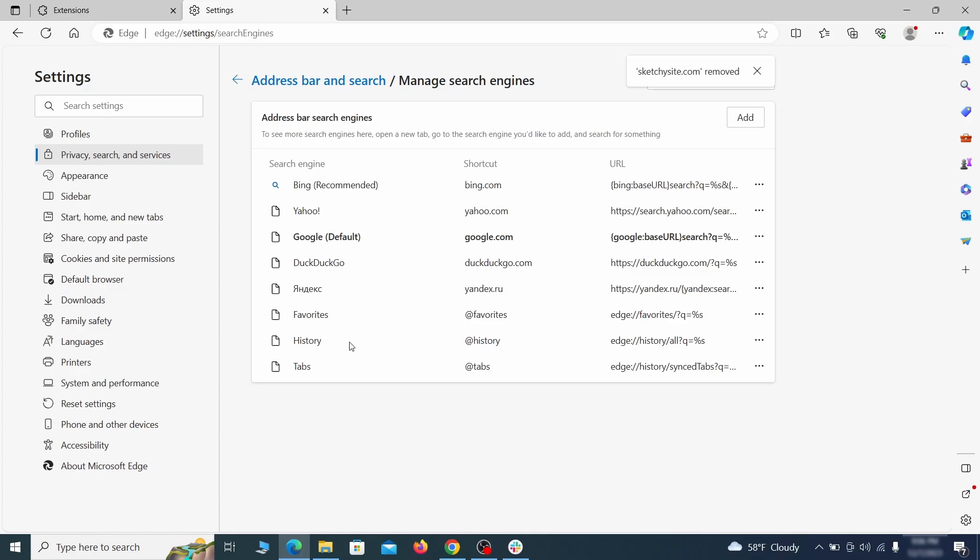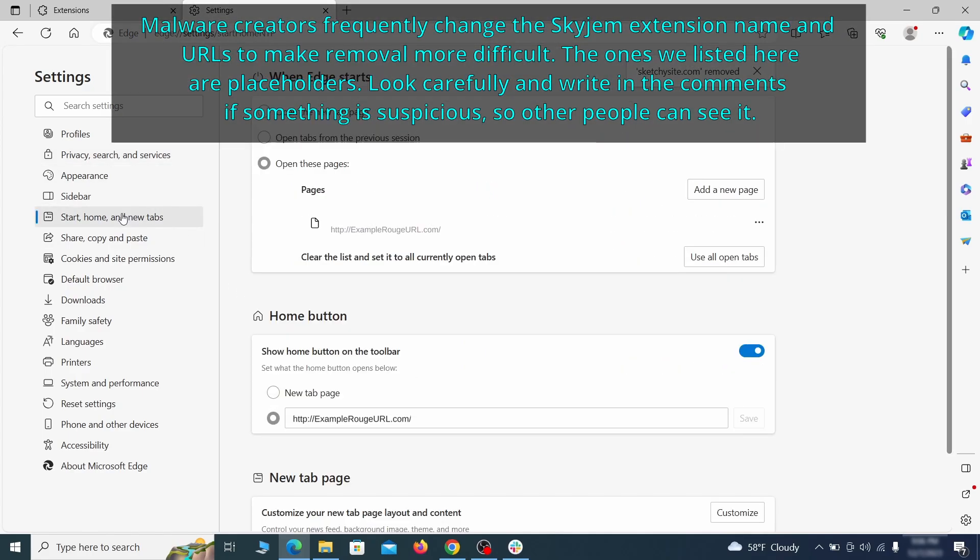Next, check the Start, Home, and New Tab section for suspicious URLs that need to be deleted.